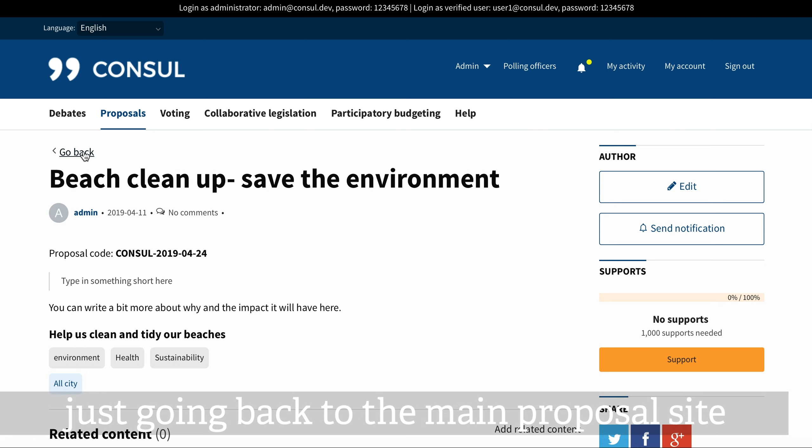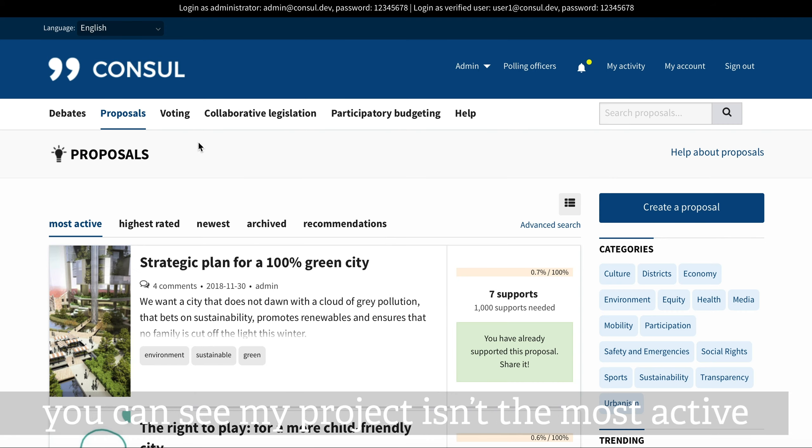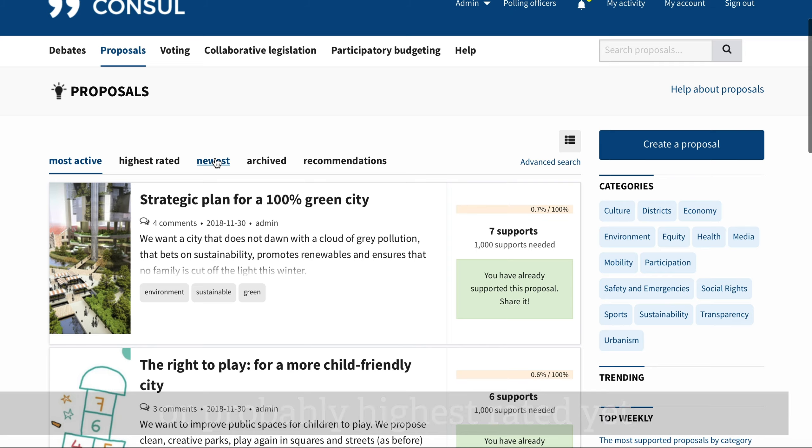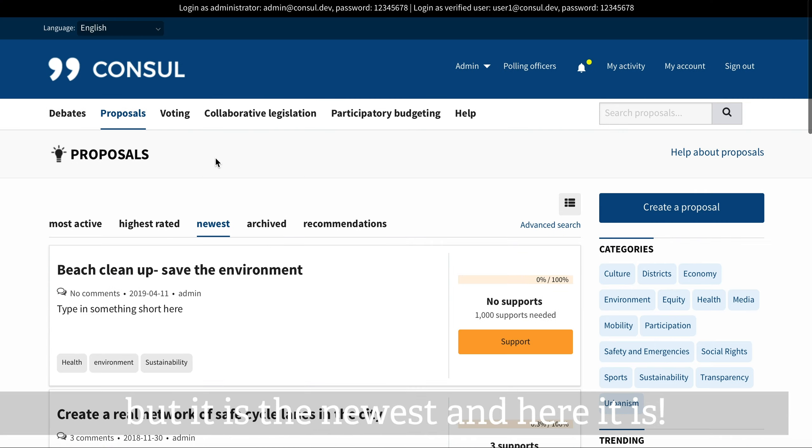Just going back to the main proposal site. You can see my project isn't the most active or probably highest rated, but it's the newest. And here it is.